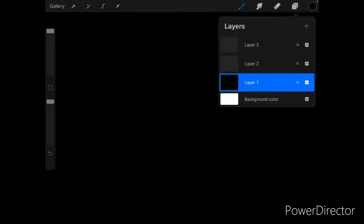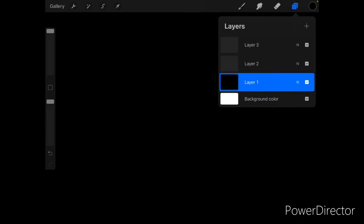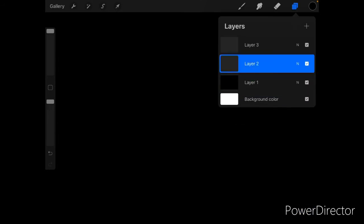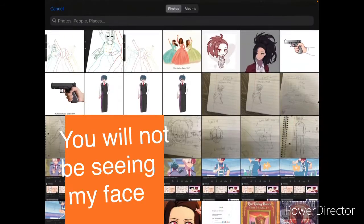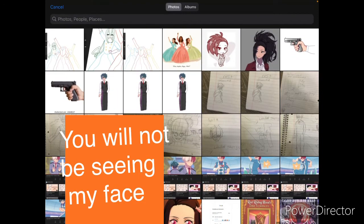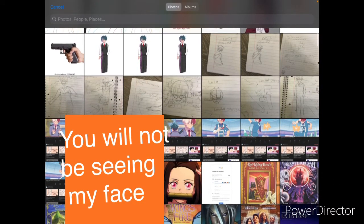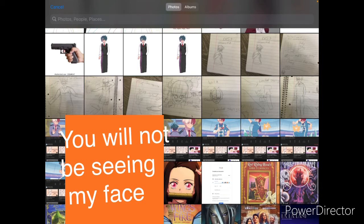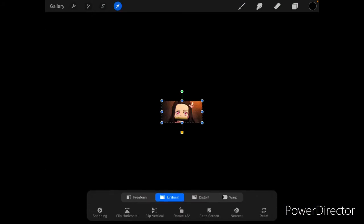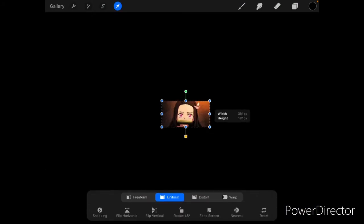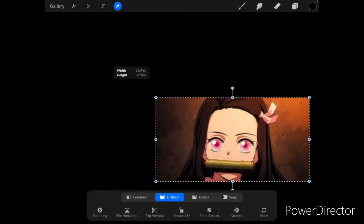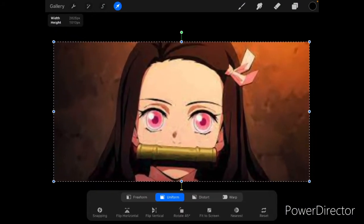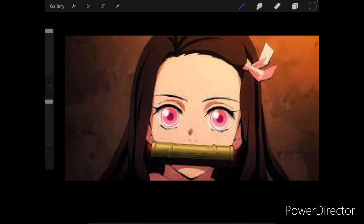The picture is going to go on your second layer, so select the second layer and select insert a photo. And I'm going to be using this picture of Nezuko that I have in my camera roll already from a piece I did earlier. So I'm going to fit it to the canvas and then once that's done.